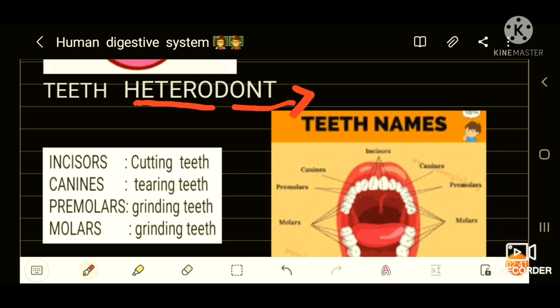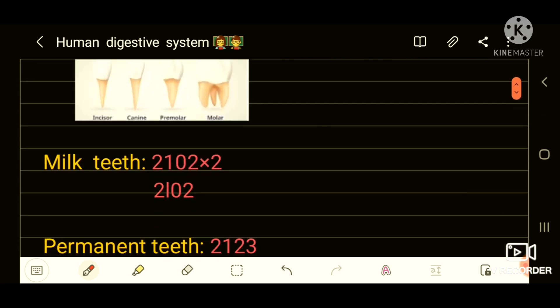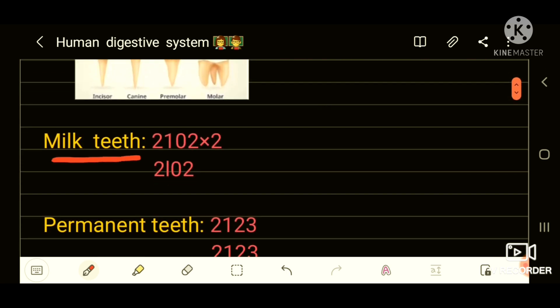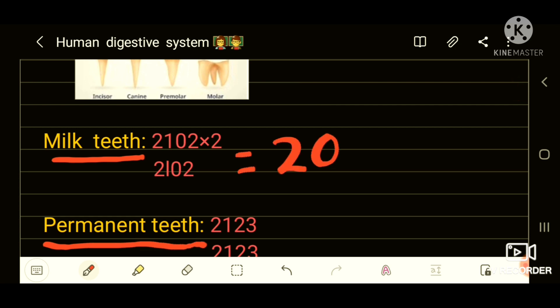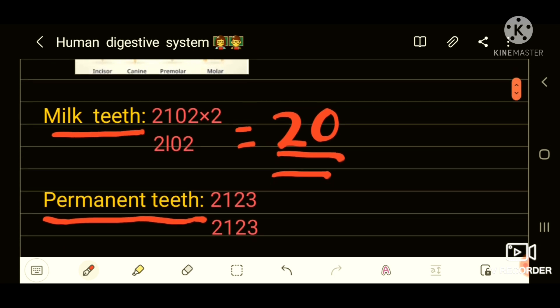Diphyodont — what do you mean by diphyodont? It means two dentitions. Those two dentitions are milk teeth and permanent teeth. Milk teeth are 20 in number. Their dental formula is 2102/2102 multiplied by 2, which equals 20. Now, permanent teeth.